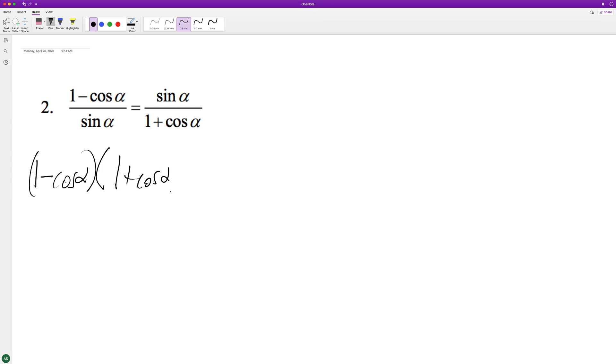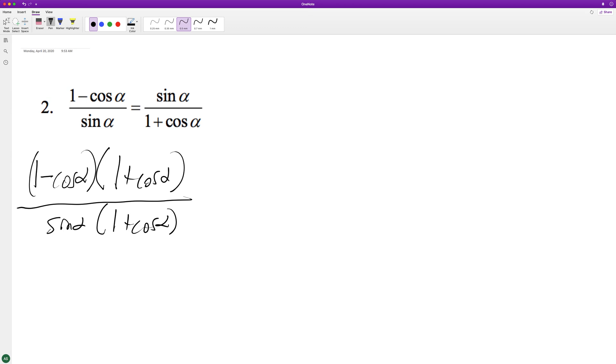plus cosine alpha, and then we have that on the bottom as well. This is the same thing as multiplying by 1 over 1 because these cancel out. So this ends up being the difference of perfect squares.